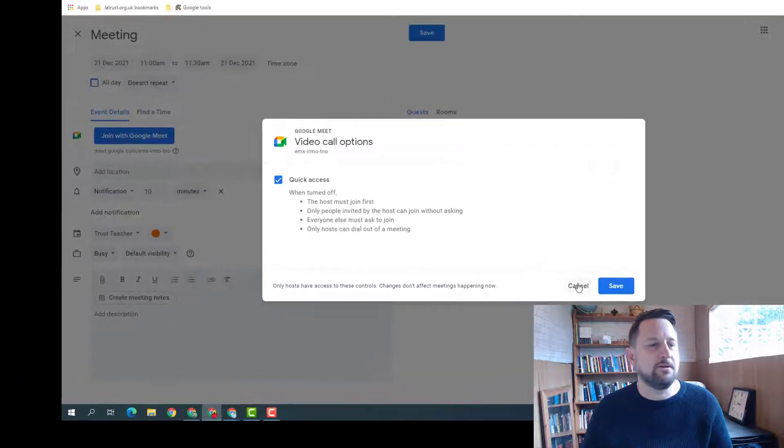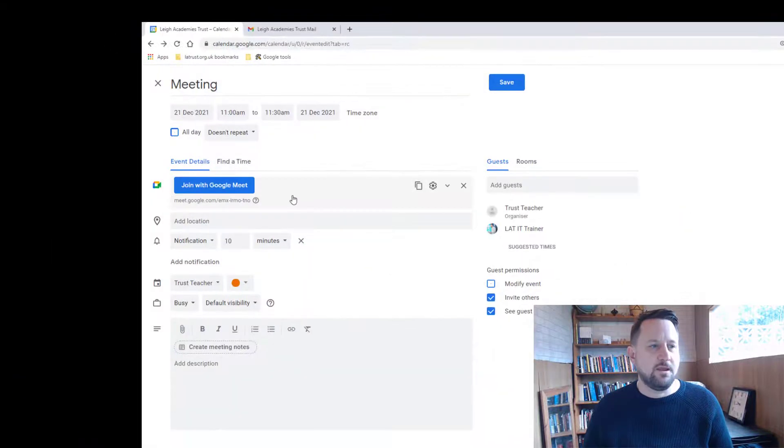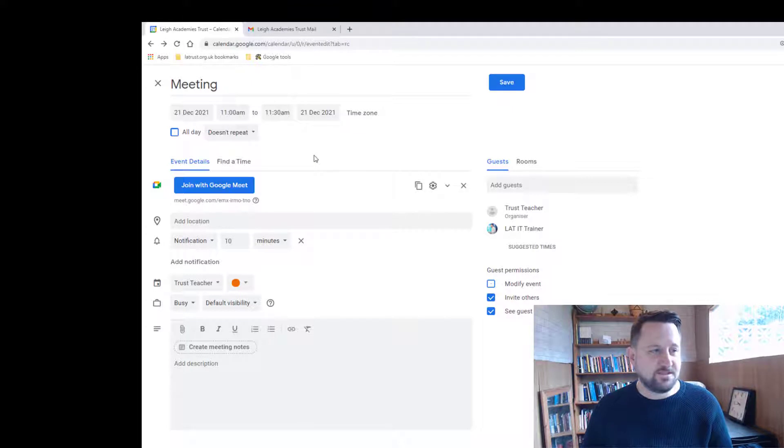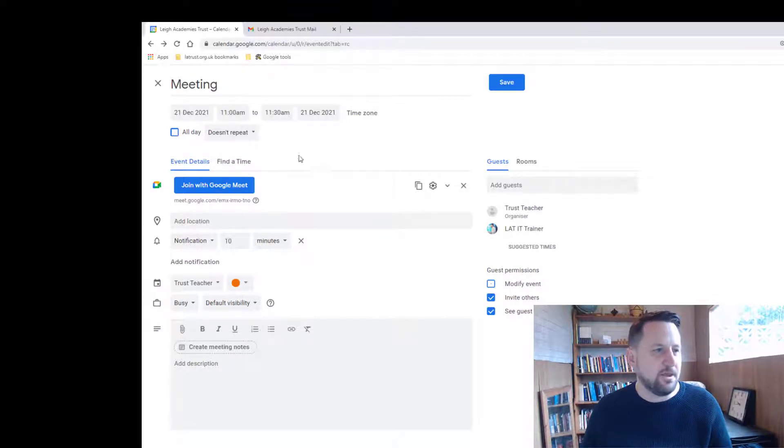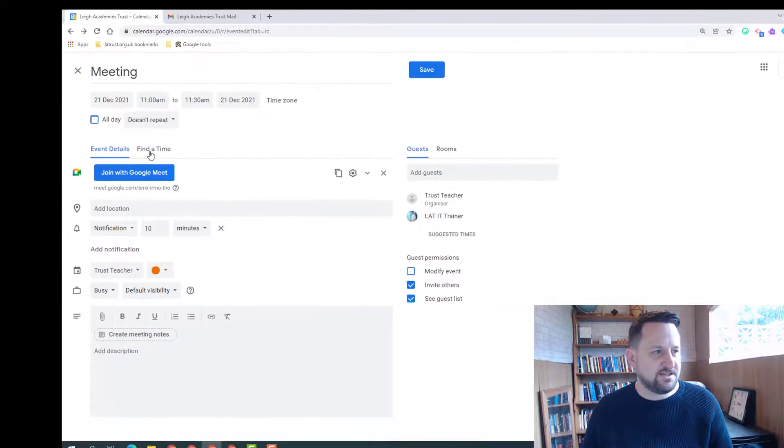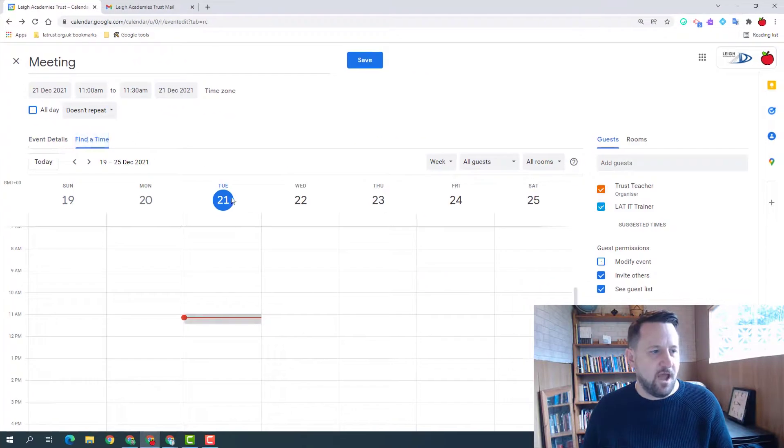Now when setting up a meeting with guests, one of the key things is making sure that all the guests can attend at that time, and there's a great feature here called find a time.